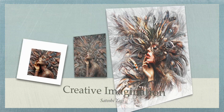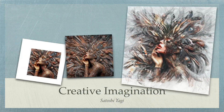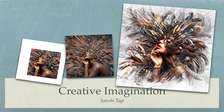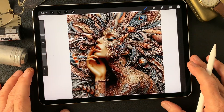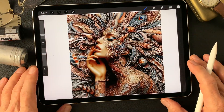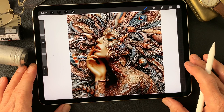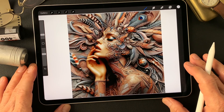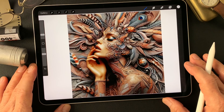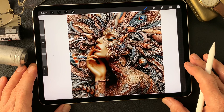Hello everybody, welcome to the digital painting and photography channel. This is Toshi Yagi from the beautiful little island of Okinawa, Japan. I'm a photographer. I made this image a couple of weeks ago — pretty interesting image. Let's see what I can do with it.